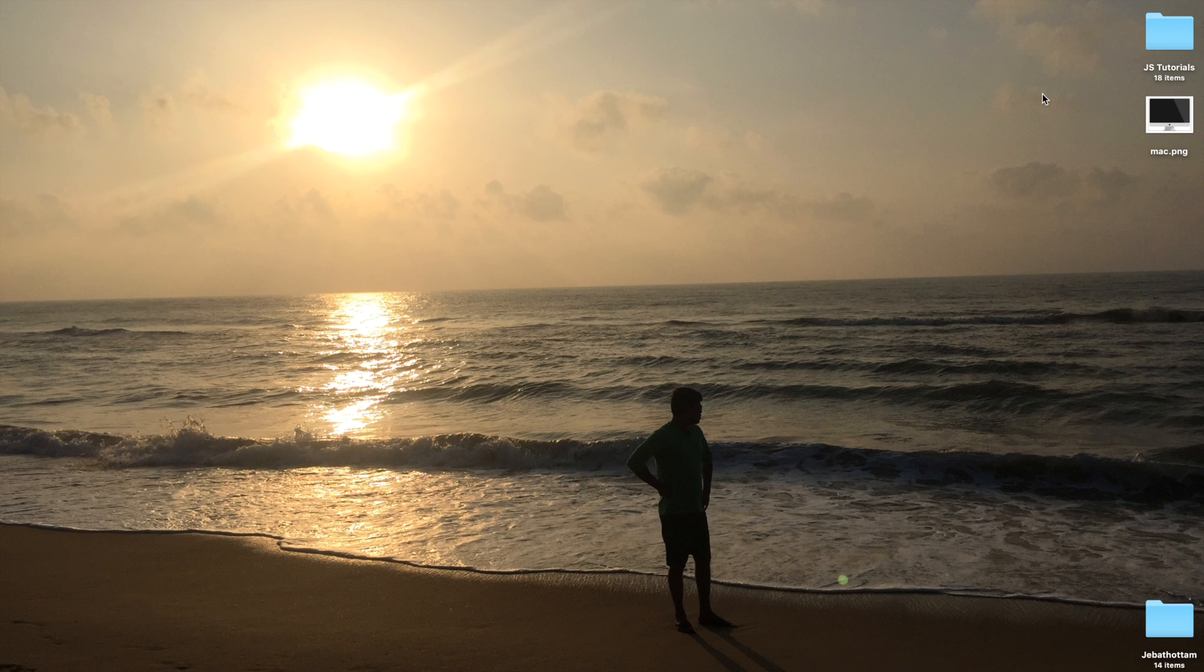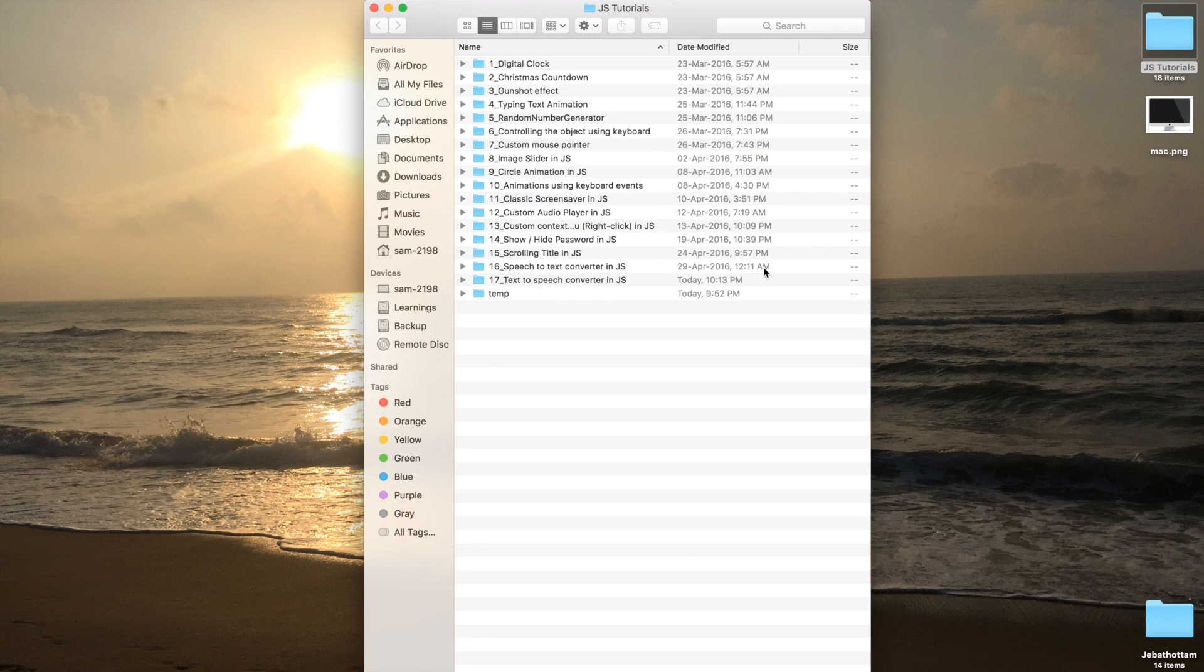When you enter the full screen mode, a message informs the user they can press escape at any time to return to the page. The full screen API is now supported by all the recent desktop browsers including IE11 also.